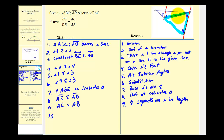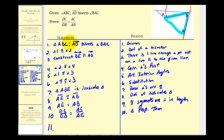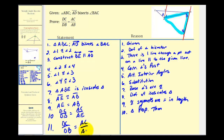Now we tie it all together. From the Triangle Proportionality Theorem, since the red ray is parallel to the red side of the large triangle, we know the length of DC to the length of DB equals the length of AC to the length of AE. We are trying to prove DC to DB equals AC to AB. Since AE equals AB, by substitution the length of DC to DB equals the ratio of AC to AB. This completes the proof.